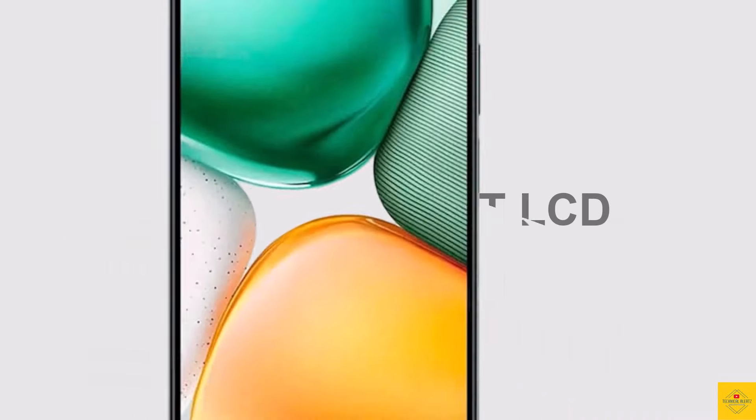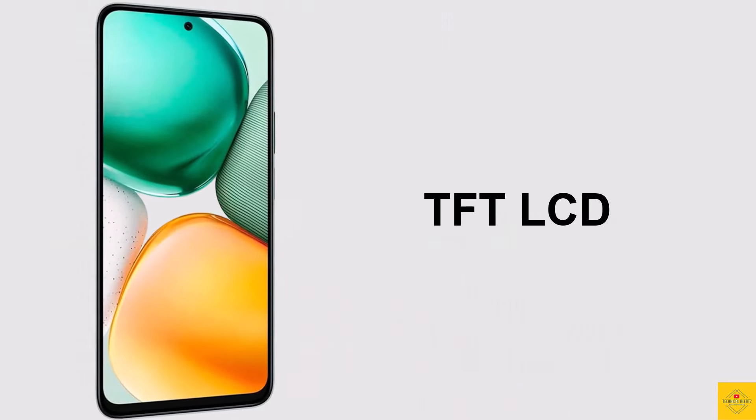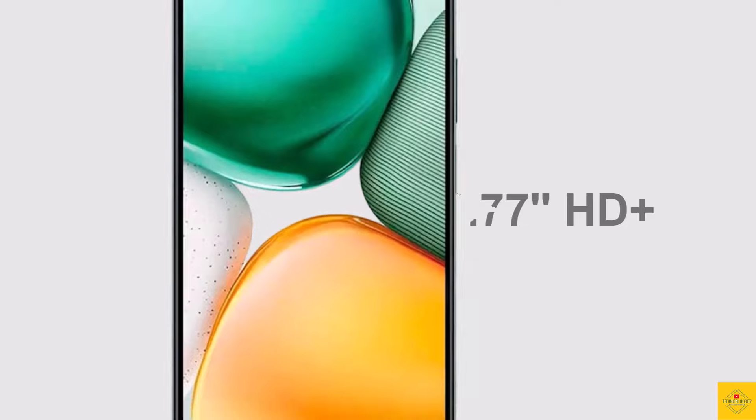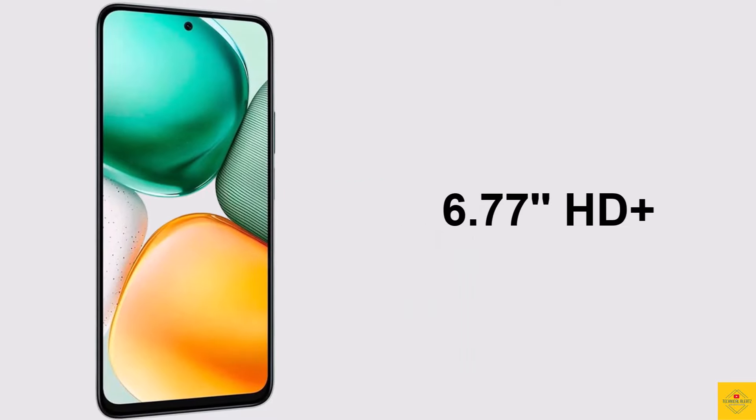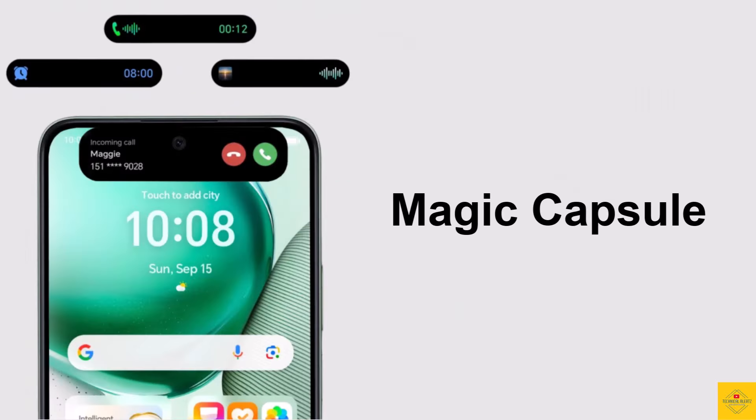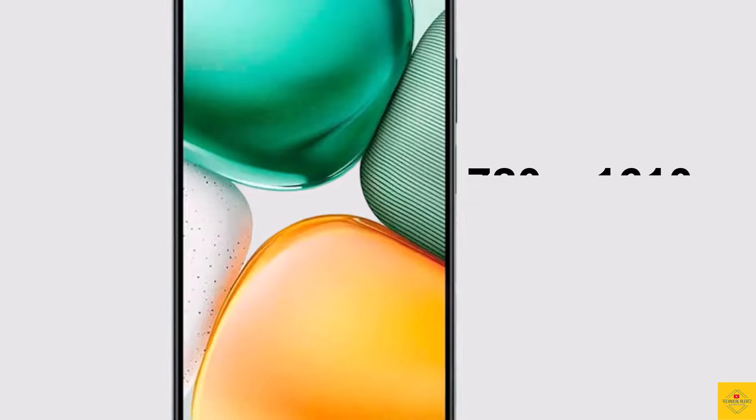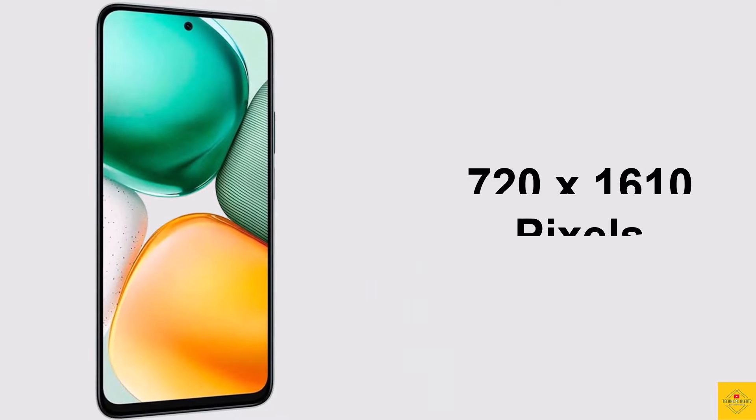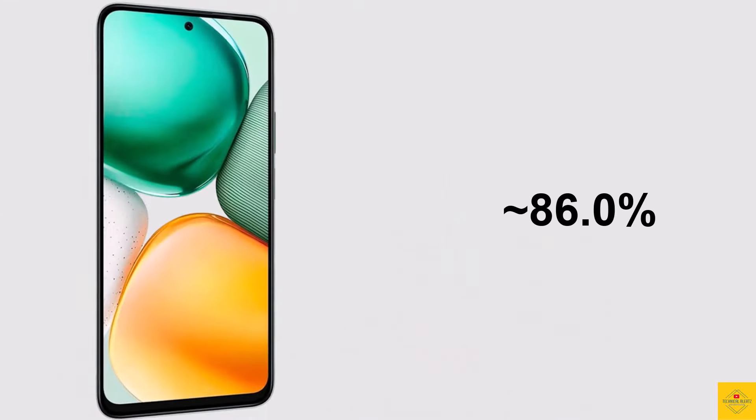This phone features a TFT LCD display, 6.77 inches HD Plus punch hole Magic Capsule display with resolution of 720 by 1610 pixels, approximately 86 percent screen to body ratio, 20 to 9 aspect ratio.